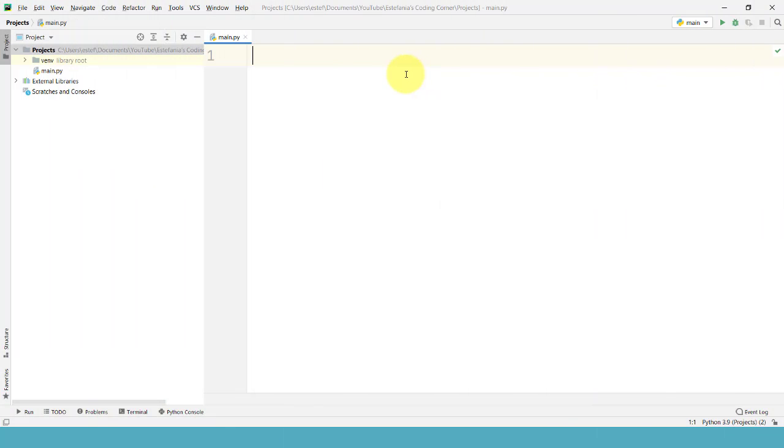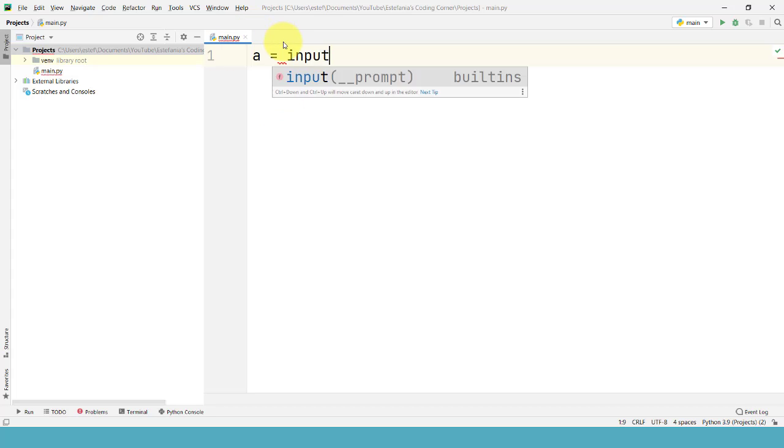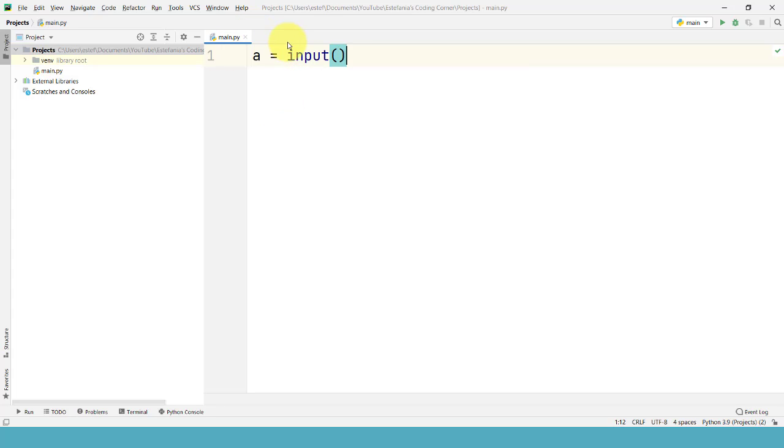Here we have a new PyCharm project with my main Python file. Let's use the input function to get values from the user. We will write this line of code.